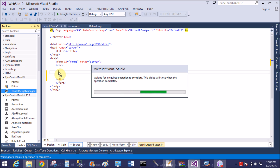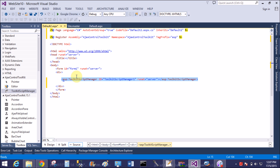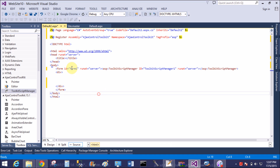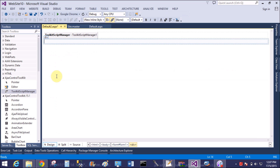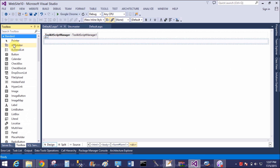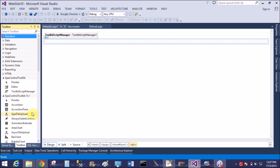Remember: ToolScriptManager is not the same as ScriptManager. It is a newly created script manager that comes with this toolkit. After adding the ToolScriptManager, a register directive is automatically added to the page.